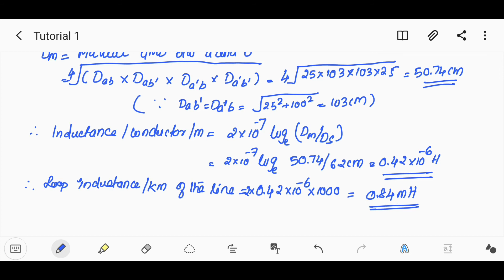This concludes the tutorial covering 4 problems on loop inductance using GMD methods. Thank you.